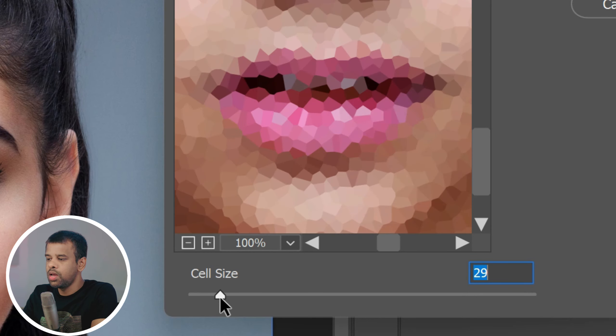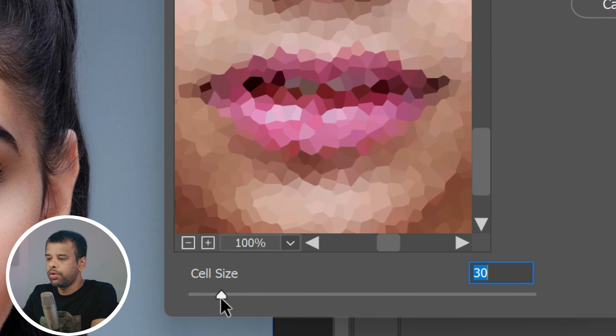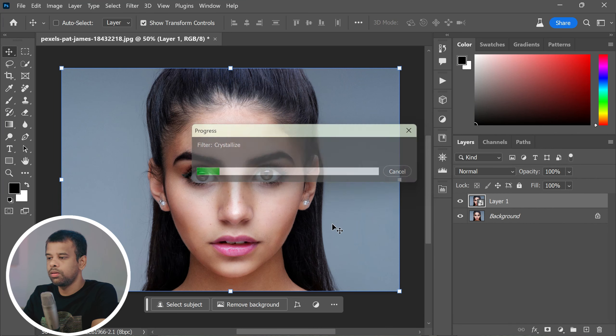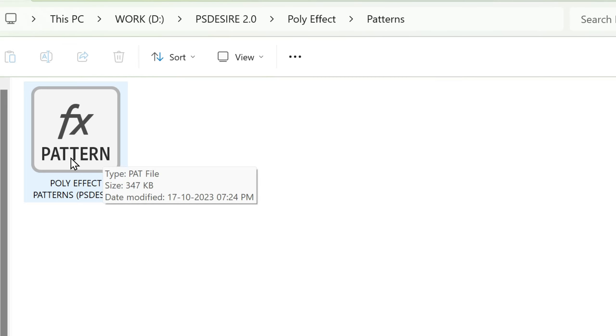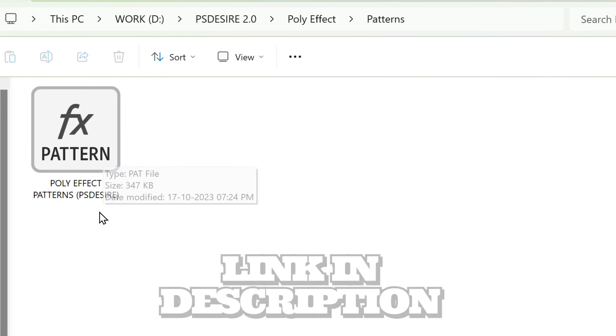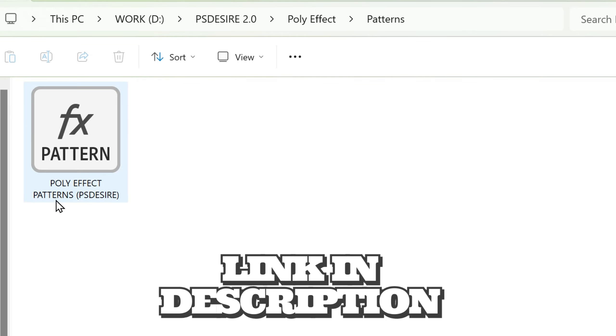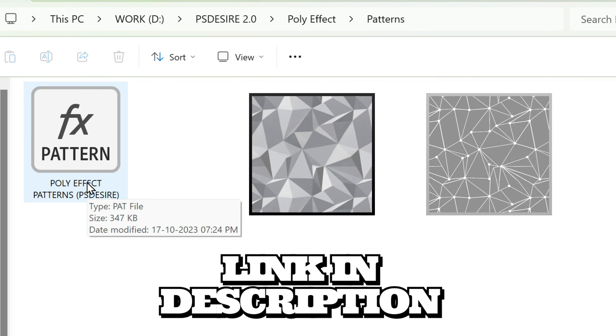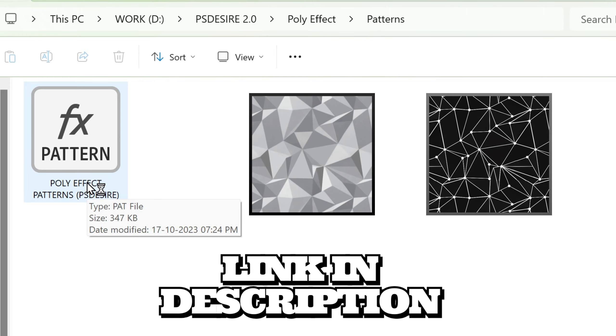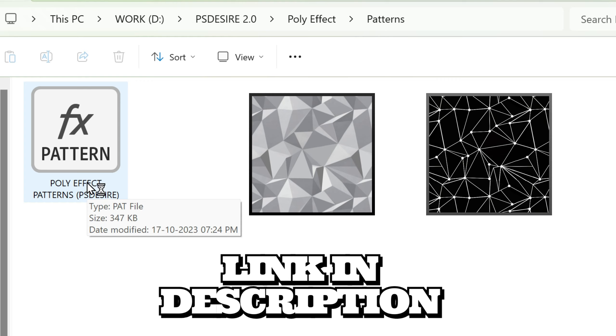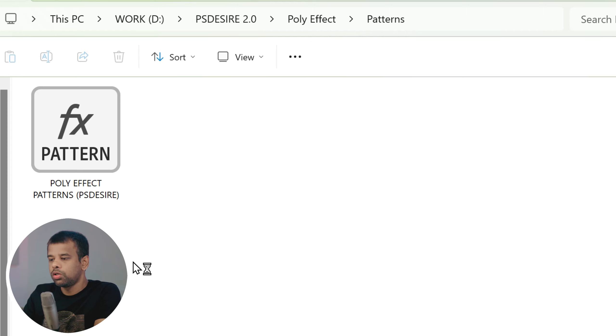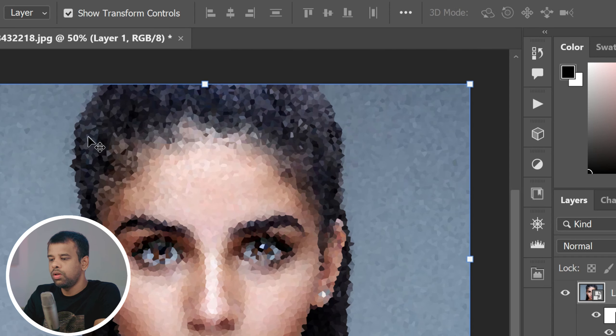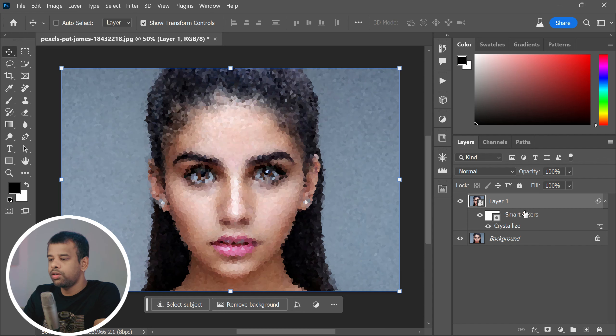Before we move on to the next step, you will need to download and install my poly effect patterns. You can find the link to download them in the description below. The download contains two patterns: one is called low poly and the other is poly lines with dots. These patterns are essential for creating the hard poly effect. To install the patterns, simply double-click on the downloaded file.